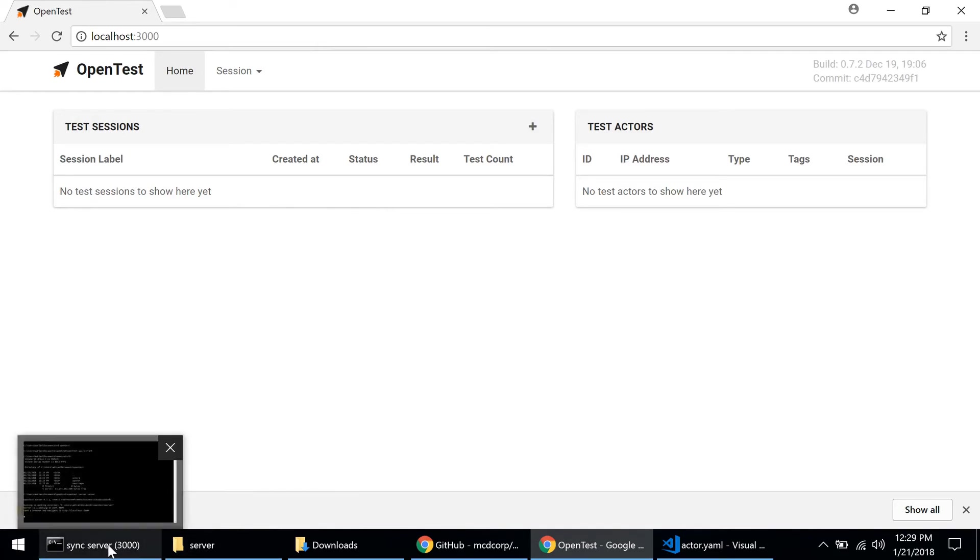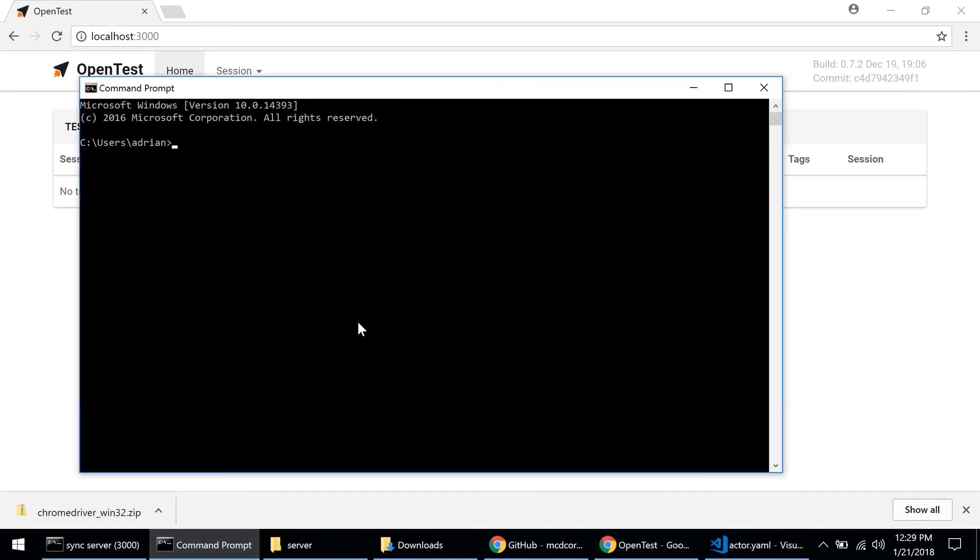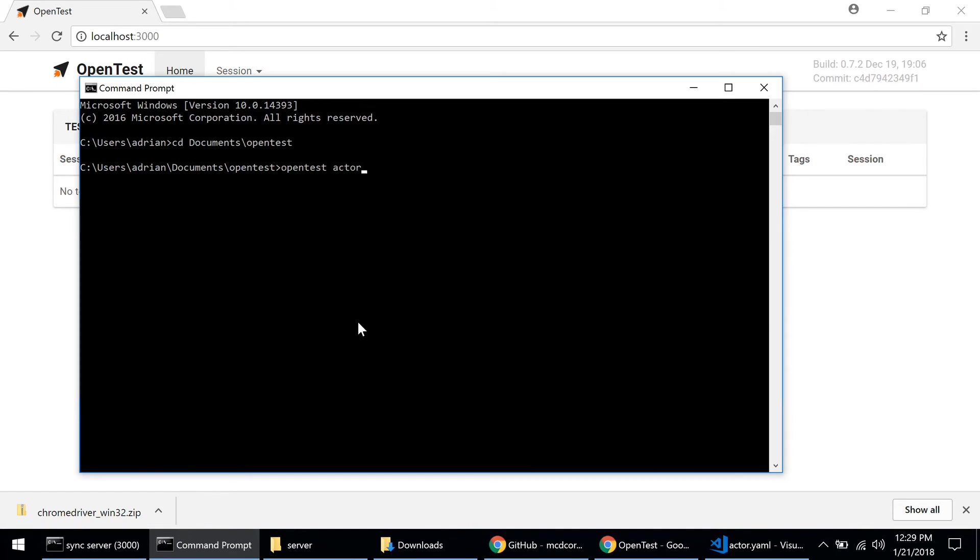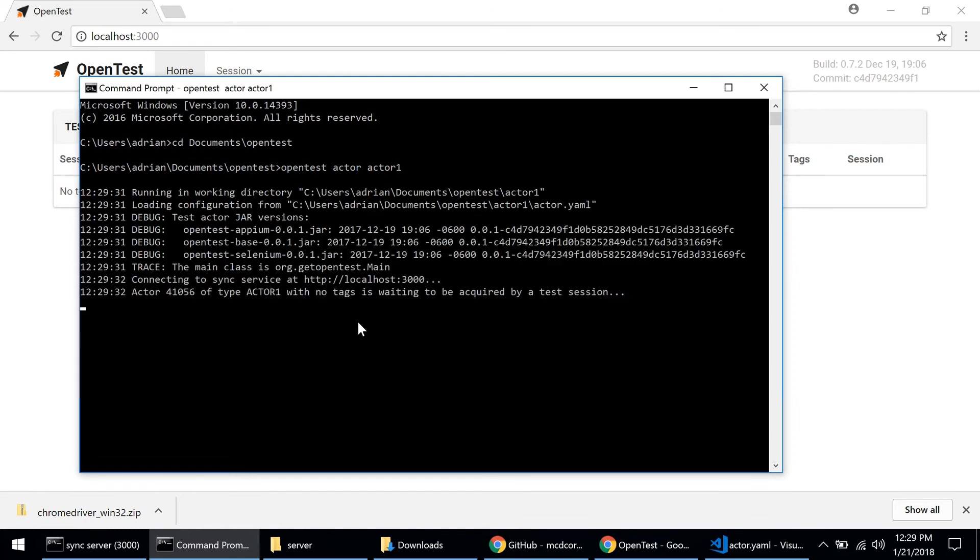The next step is to run the OpenTest actor. So I'll open a new command prompt. I'll go ahead and change directory into the same OpenTest directory and I'll type opentest actor this time and the name of the working directory for my actor, which is actor one. This is the directory that contains the configuration file, as you remember. Now the OpenTest actor is starting.